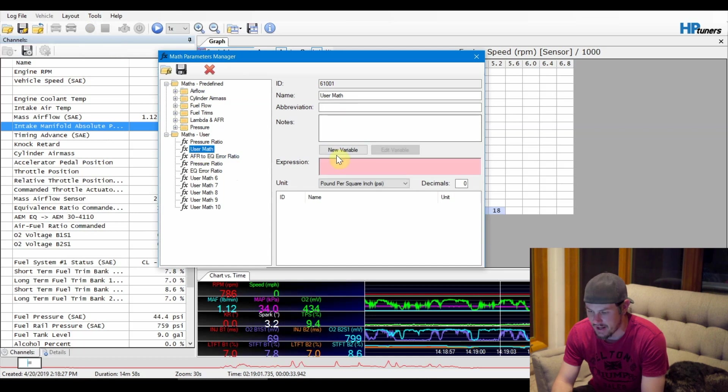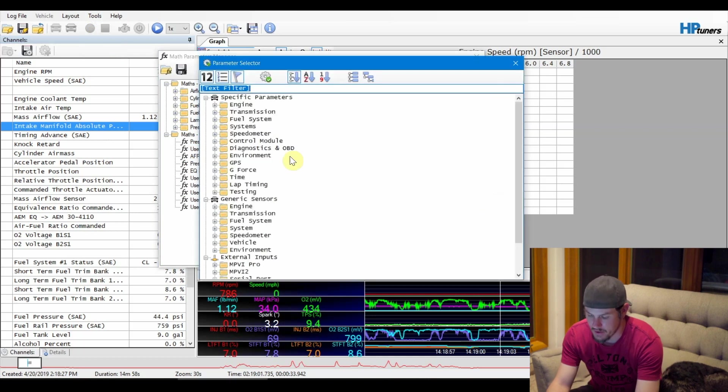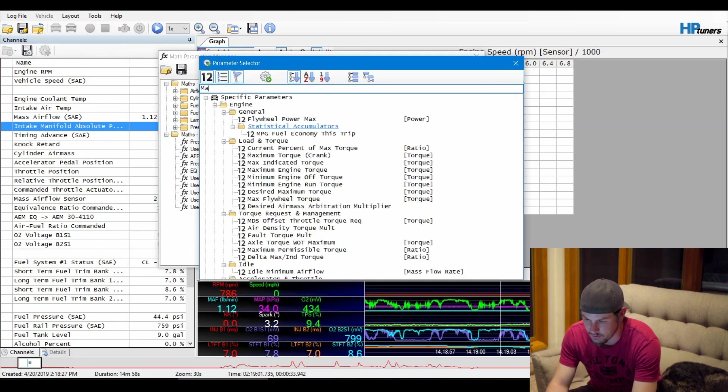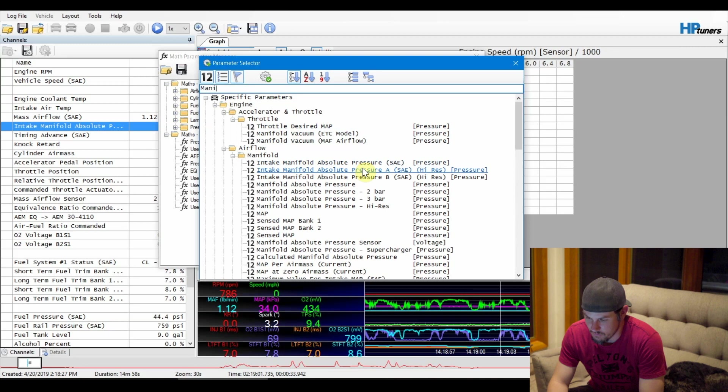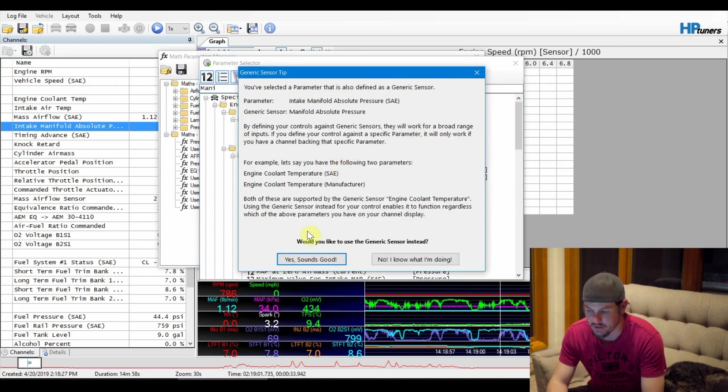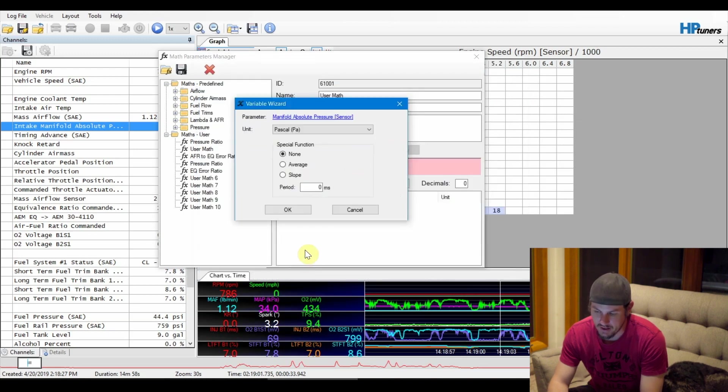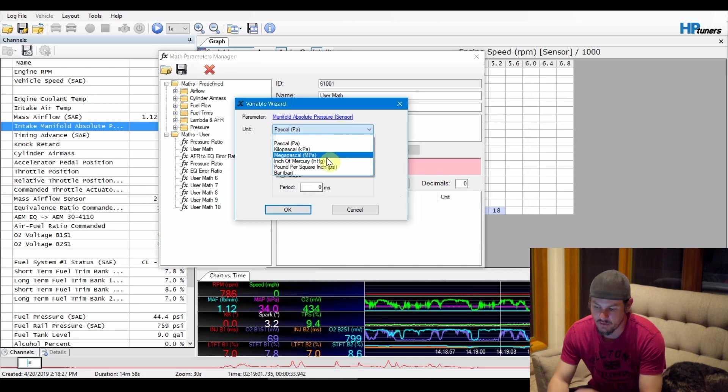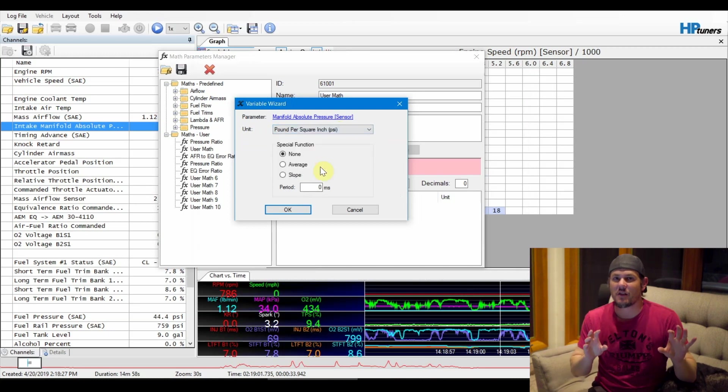Let's add a new variable. We'll choose our parameters and we are looking for manifold absolute pressure. We can go ahead and choose the first one that pops up here and it'll say, "Hey, do you want to use the generic one?" Yeah, in this case we're fine using the generic one. The cool thing about it is that we can change the units of it here over to psi, and that saves us from having to do some math.